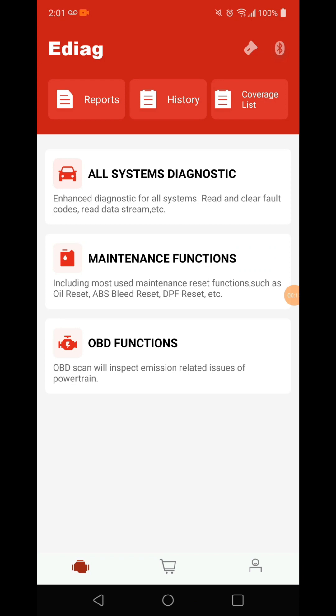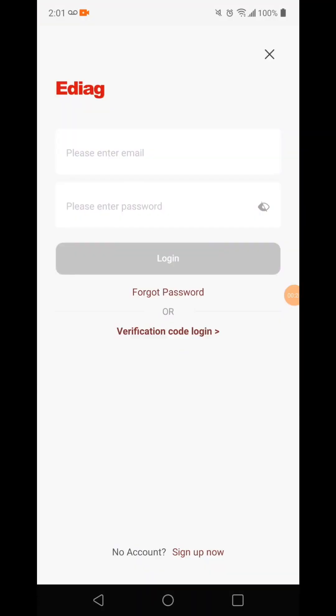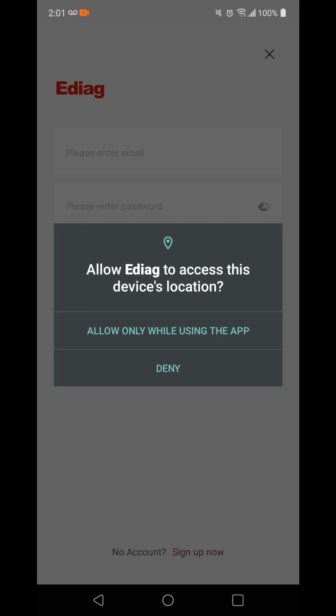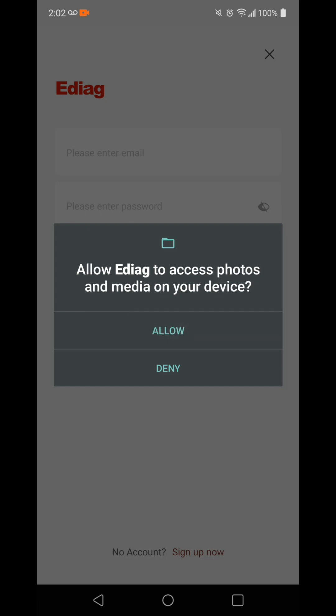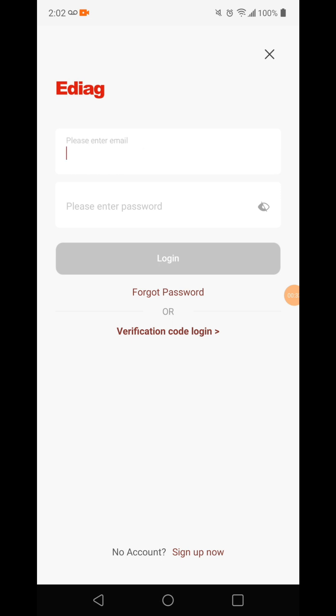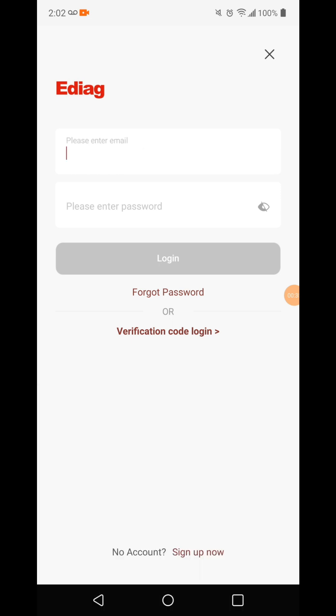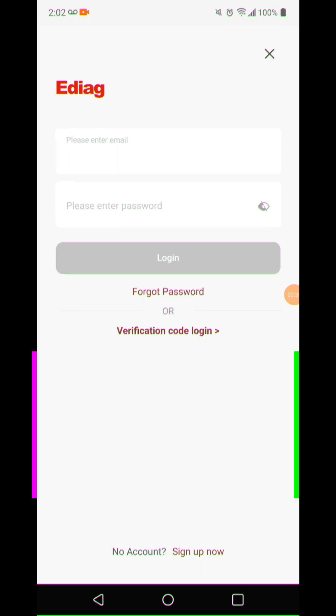I see a little Bluetooth thing there. So OBD functions, maintenance, system diagnostics. I don't know what the little card is for. Collect data. So I have to create a login, I haven't done that yet. Let's try to get this guy open and take a look.